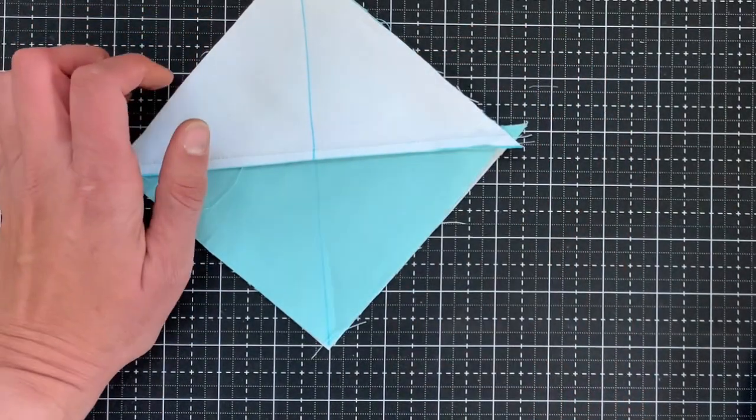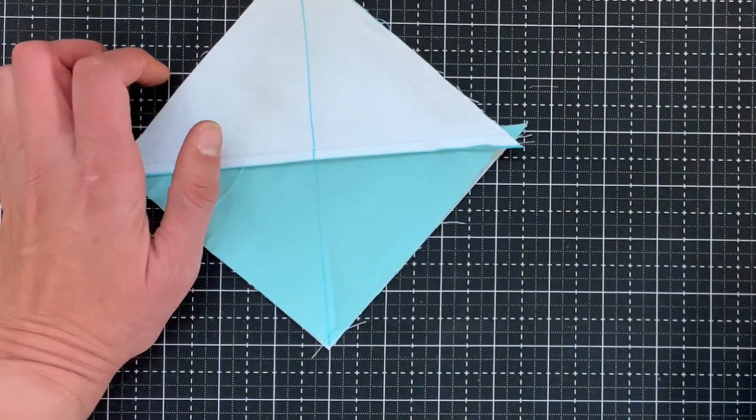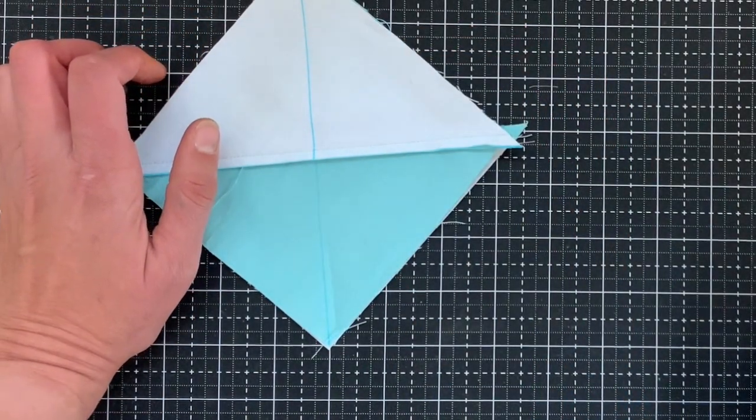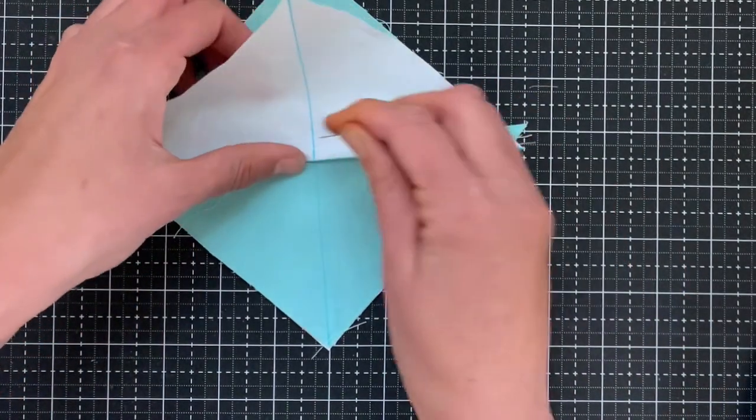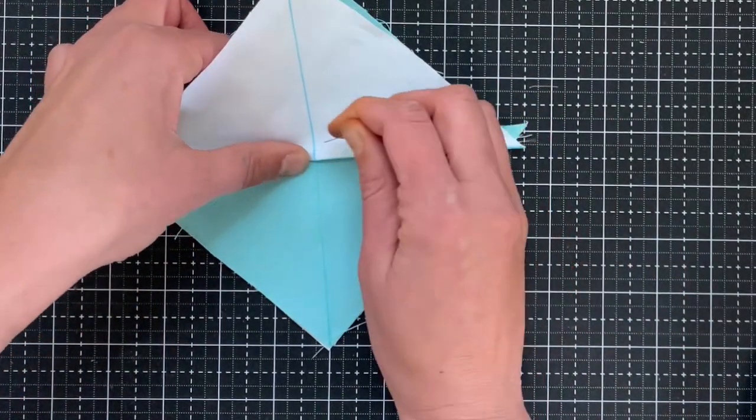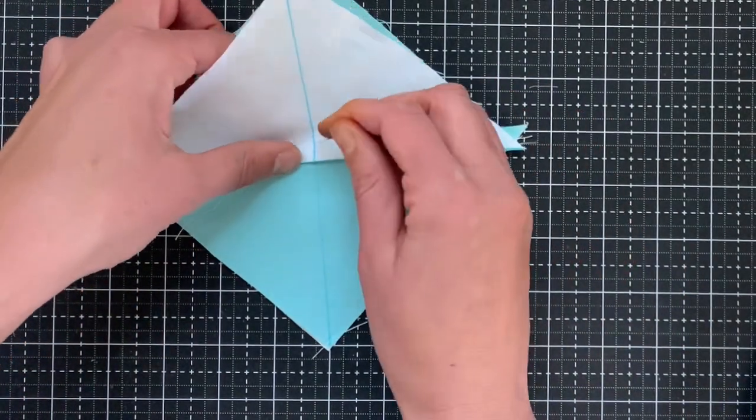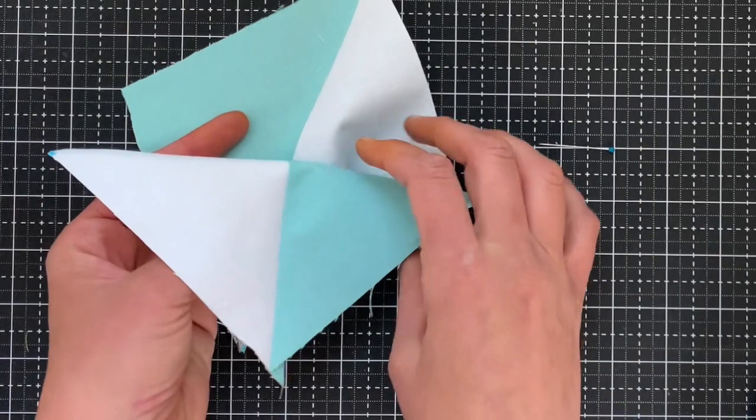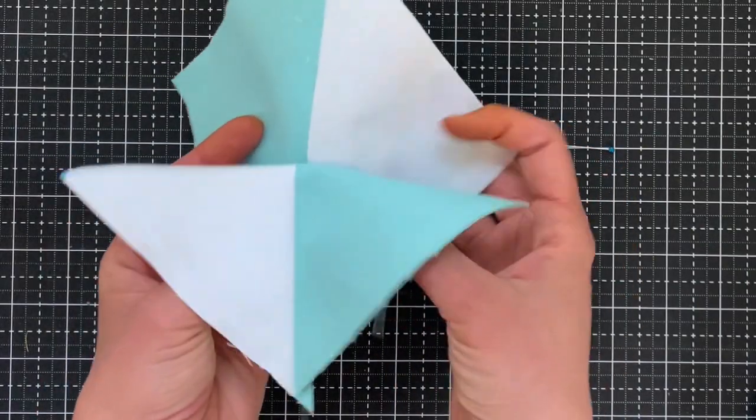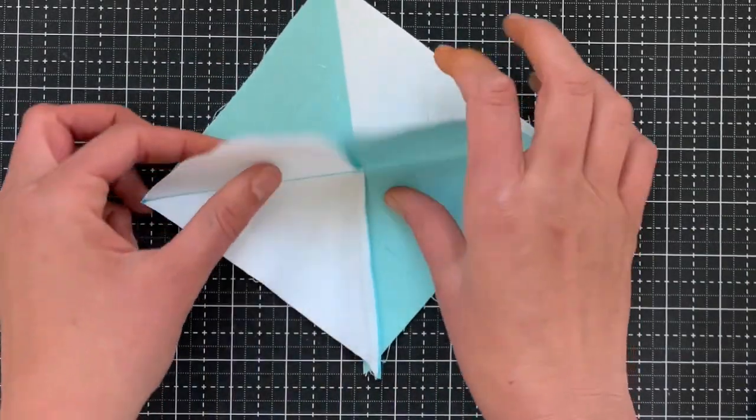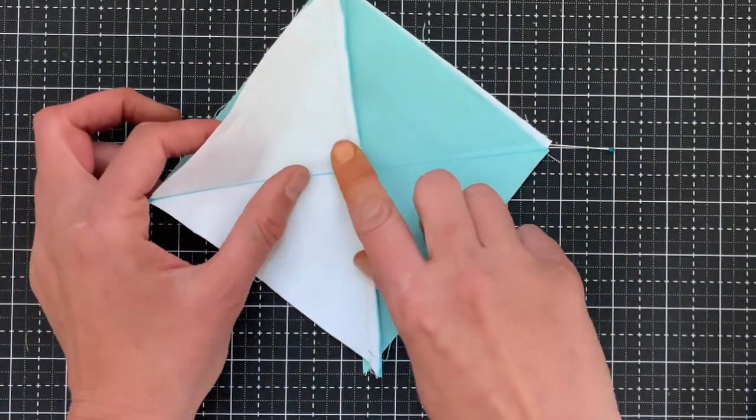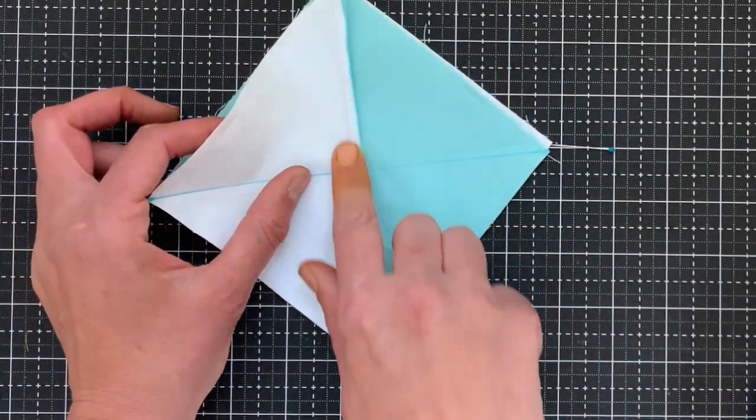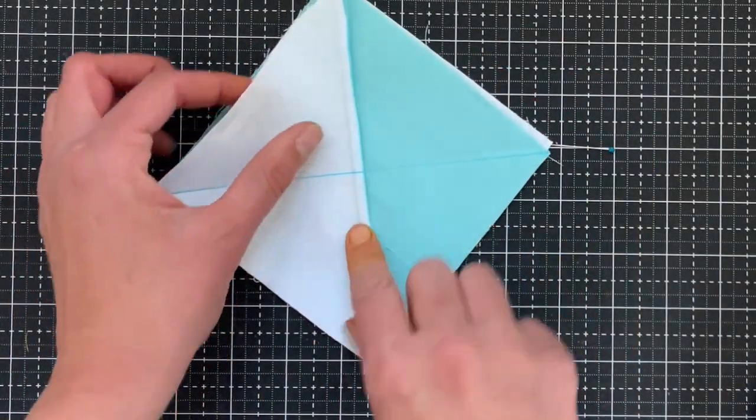And when you do, I pin. I will usually pin kind of right in the middle. This is a little bit hard to show on video, but you can actually feel where both of the seams are.